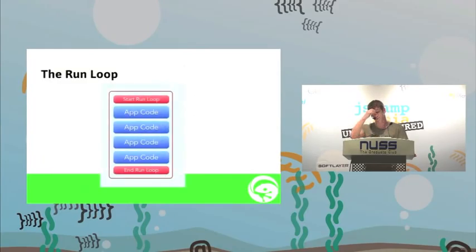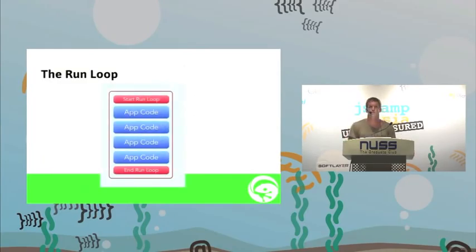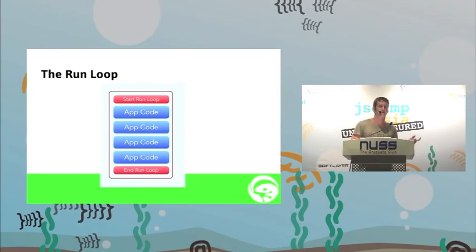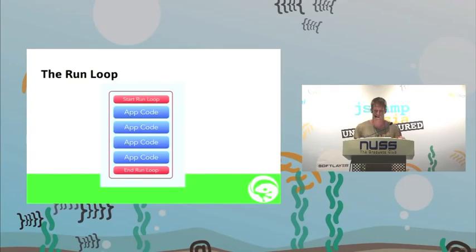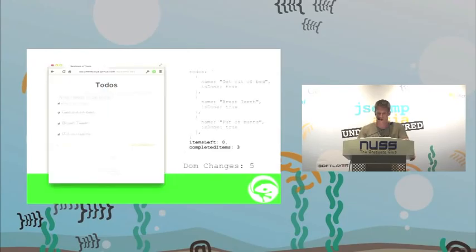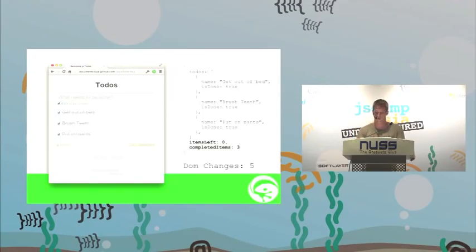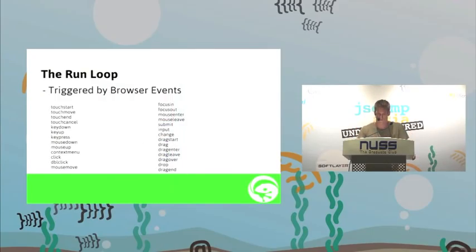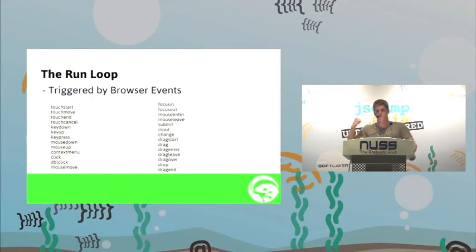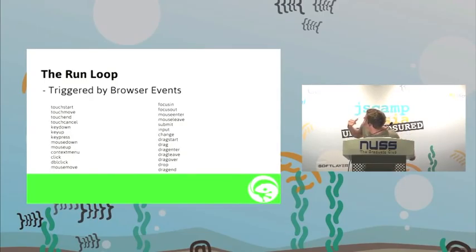How do we do this? Ember uses something called the run loop. Whenever there's some sort of interaction with the app, it starts a loop, runs the app code, and not until it's finished running through the code that it's been given, will it actually update the DOM. In this case here, it's run through all the JavaScript because it knows that it needs to update all the to-dos before it then goes and updates the DOM. These are the browser events it defaults to. There's a lot of them there. You've got to buy into them yourself if you want them. And you can also supply custom ones.